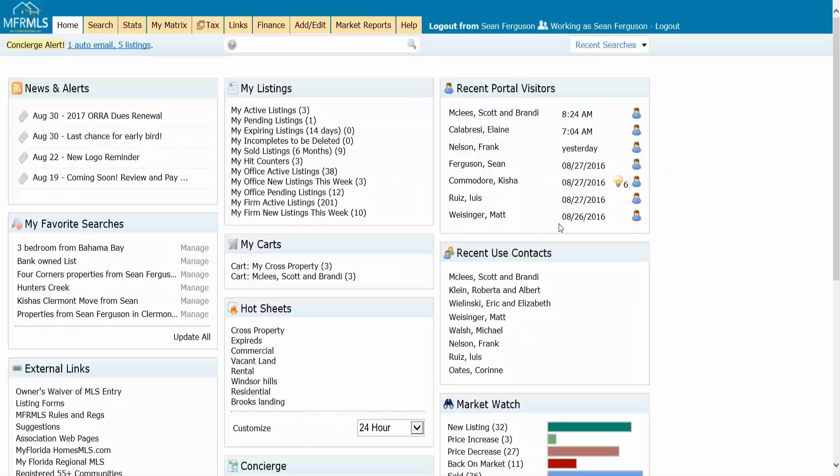Welcome to part two of reverse prospecting. In this section, we're going to look at this from a listing agent perspective.